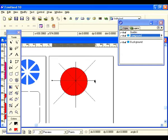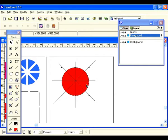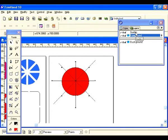Scoot this one down using the arrow key on the keyboard, and scoot this one over. Now go ahead and select all the lines and go to your layers panel. Hit guides.